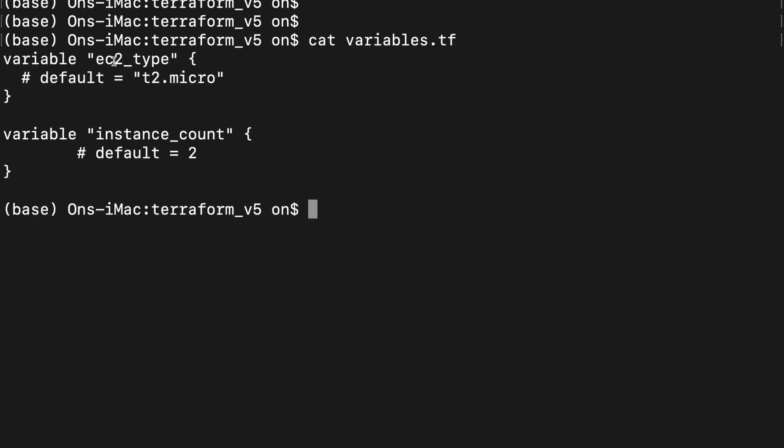And those variables are defined in the variables.tf file. As you see here, we have declared the EC2 type as the first variable and instance count as the second variable. I have commented out the default values. If I had uncommented these values by deleting this pound sign, Terraform would not have prompted me for those values.